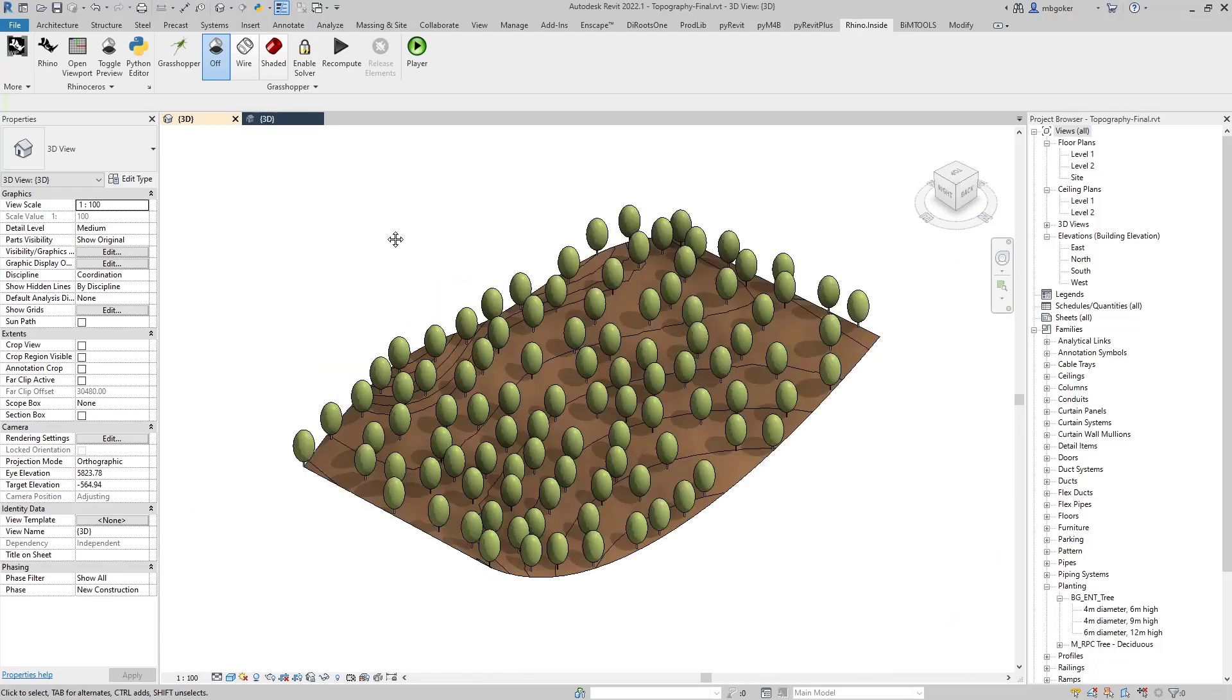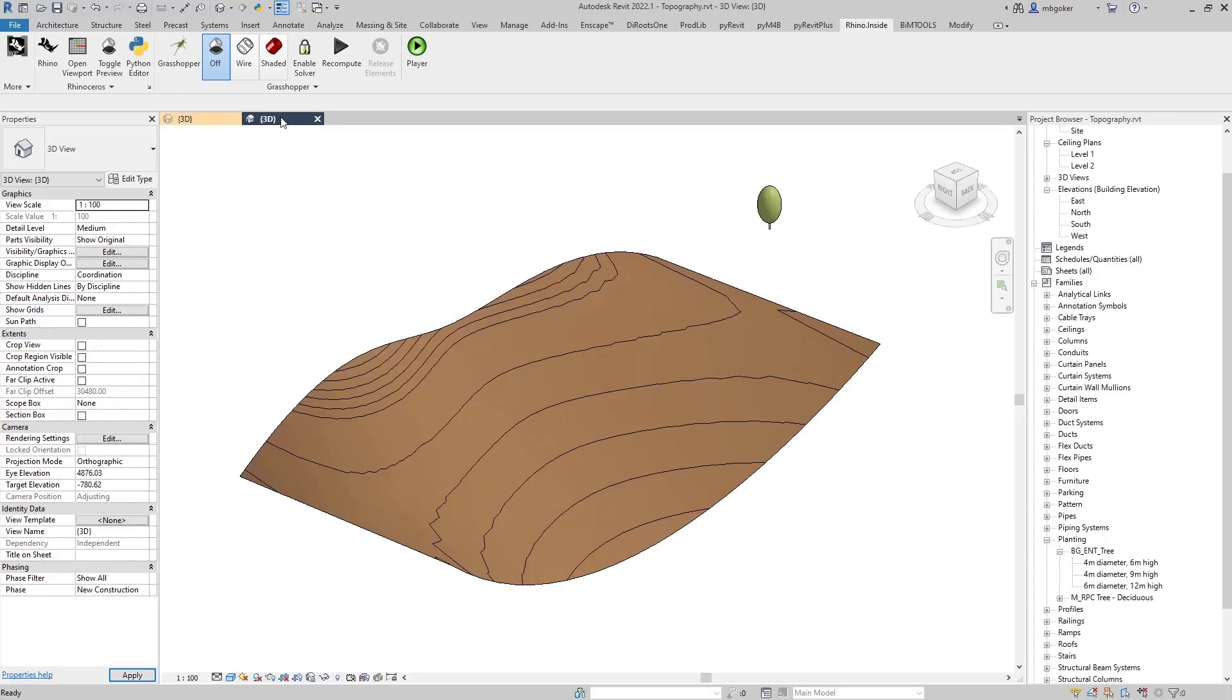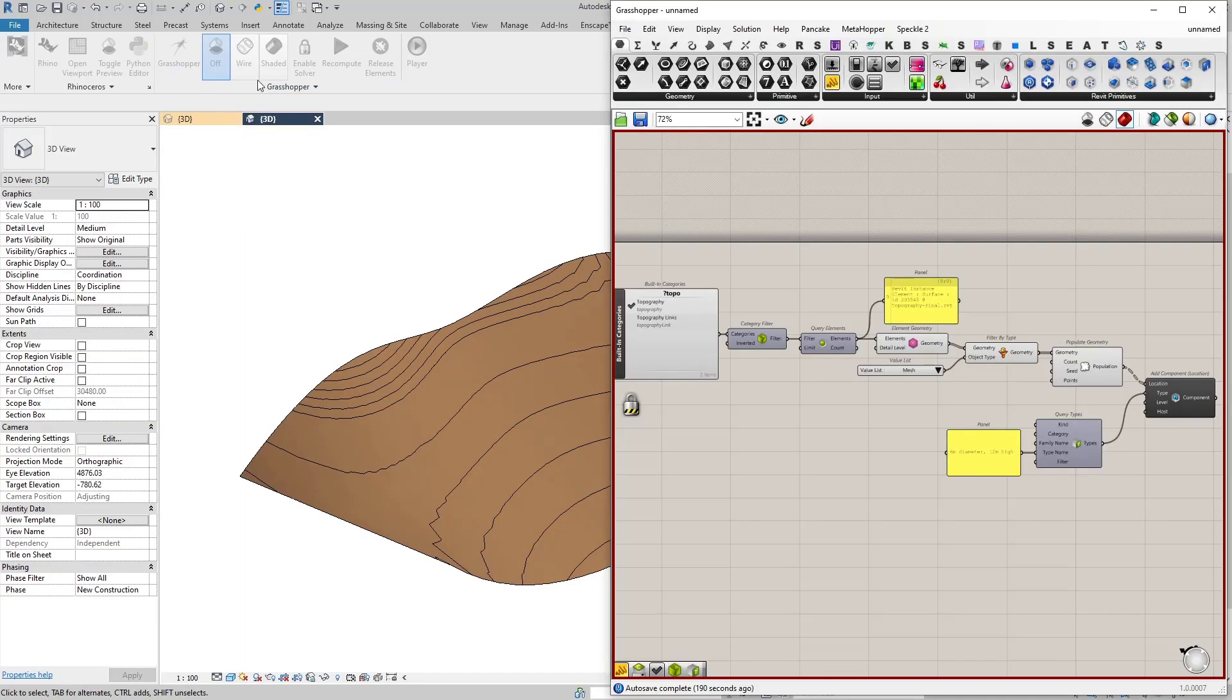So without further ado, let's get started. Let's start by opening the blank version of the same model. Then I'm going to click on Grasshopper and this is actually the final version of the script that we are going to create in today's tutorial.